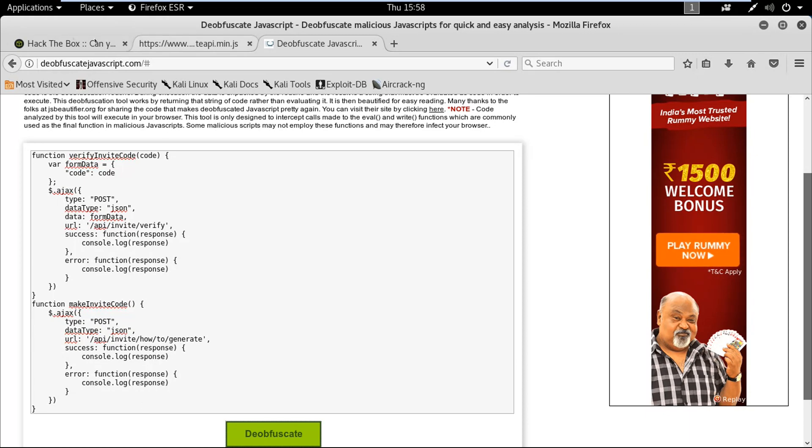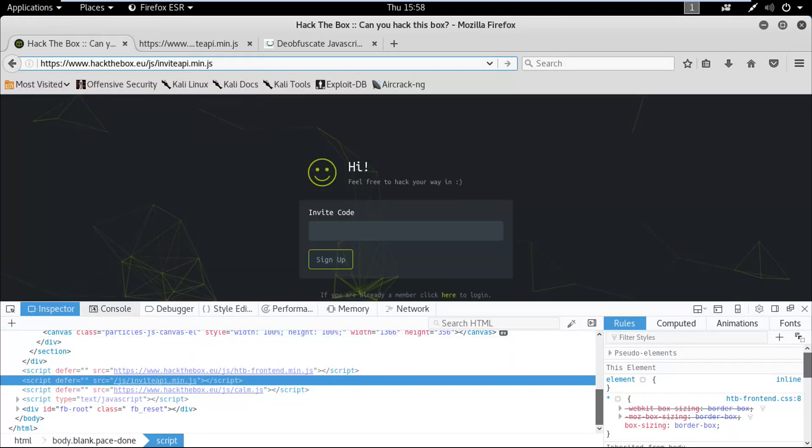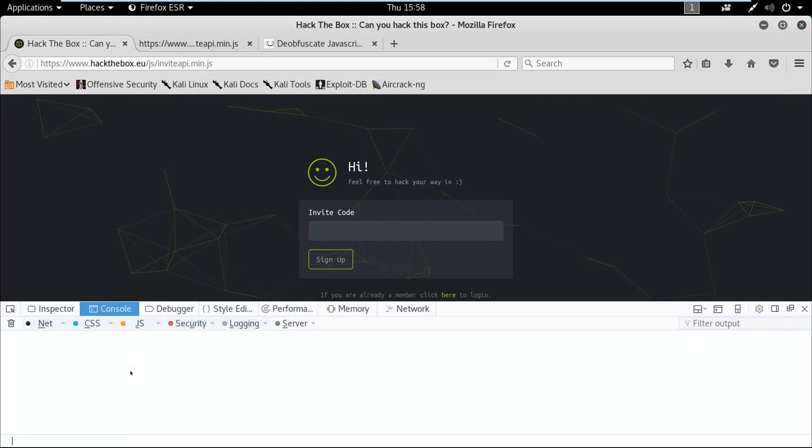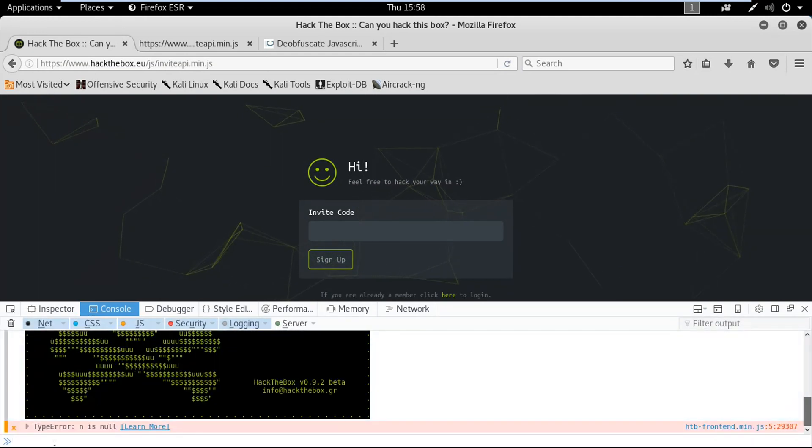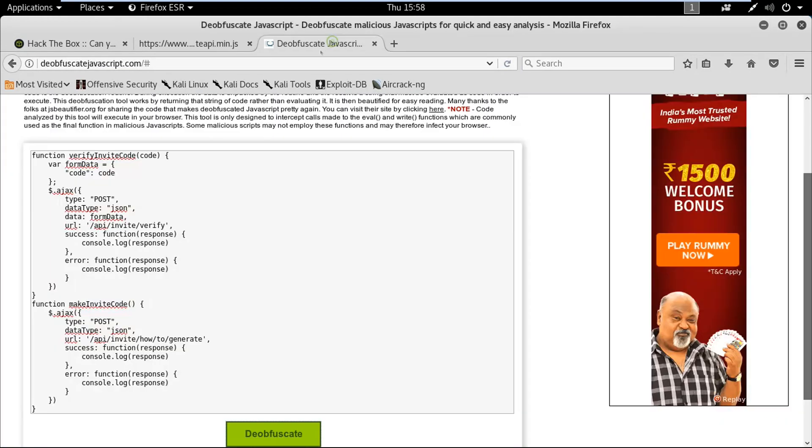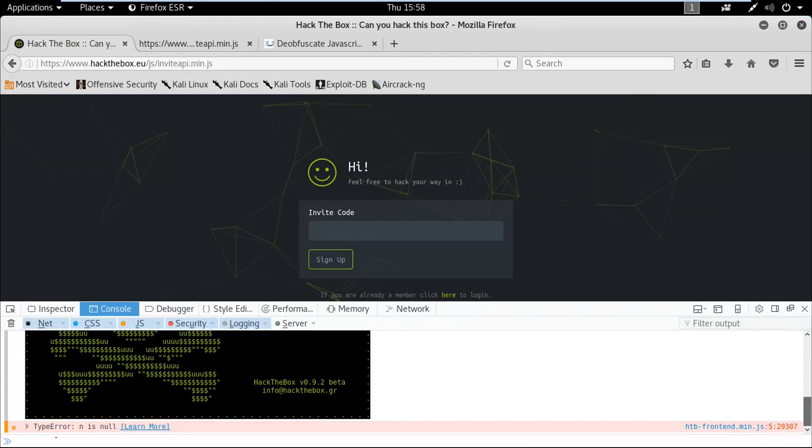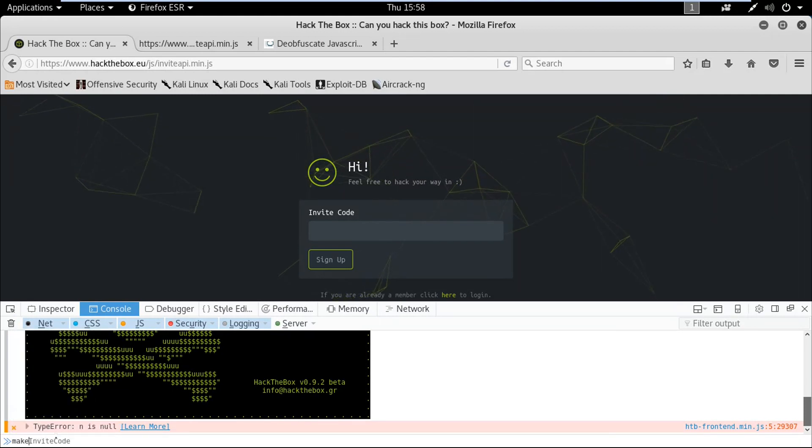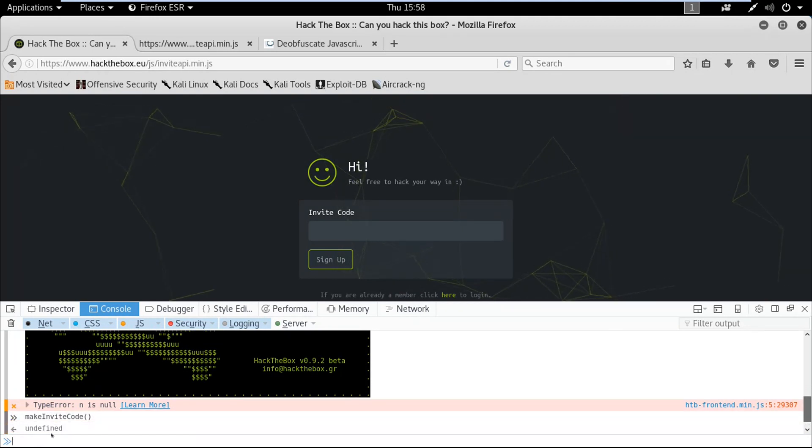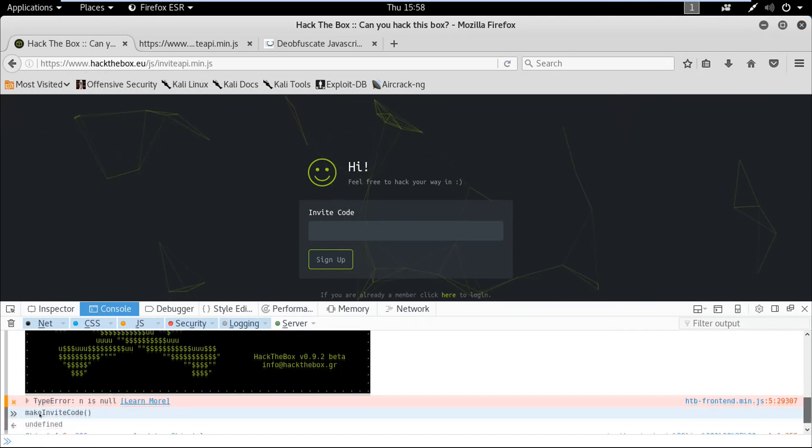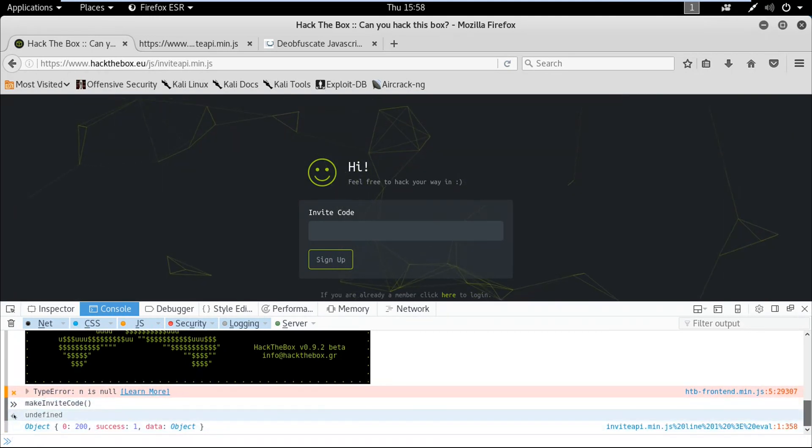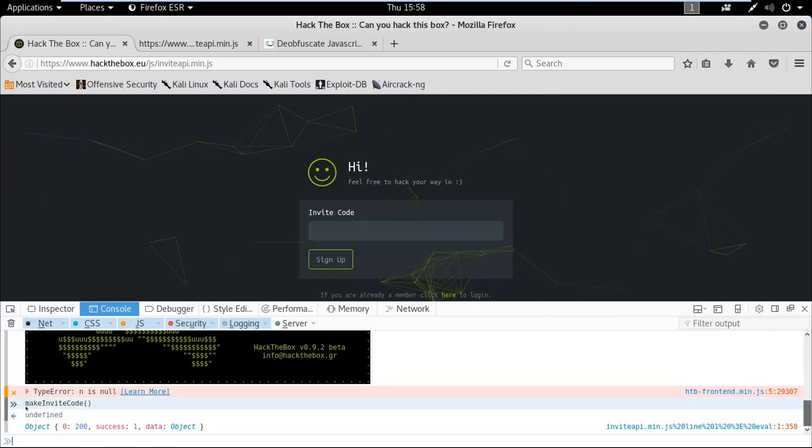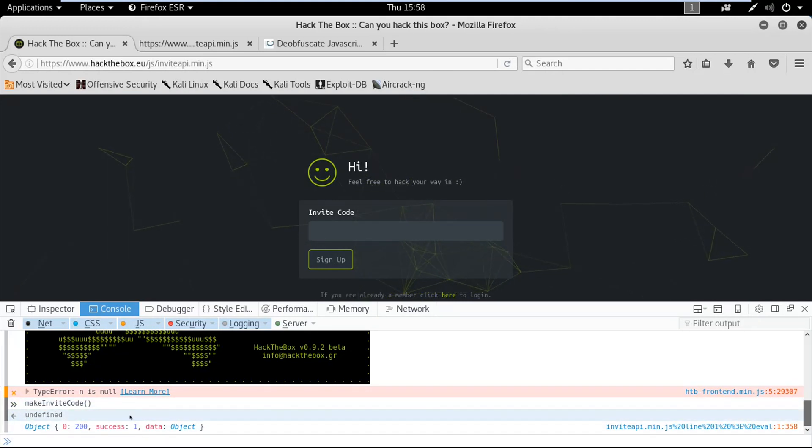Now I'm going to use this one. Click on console, I'm gonna type makeInviteCode, press enter.